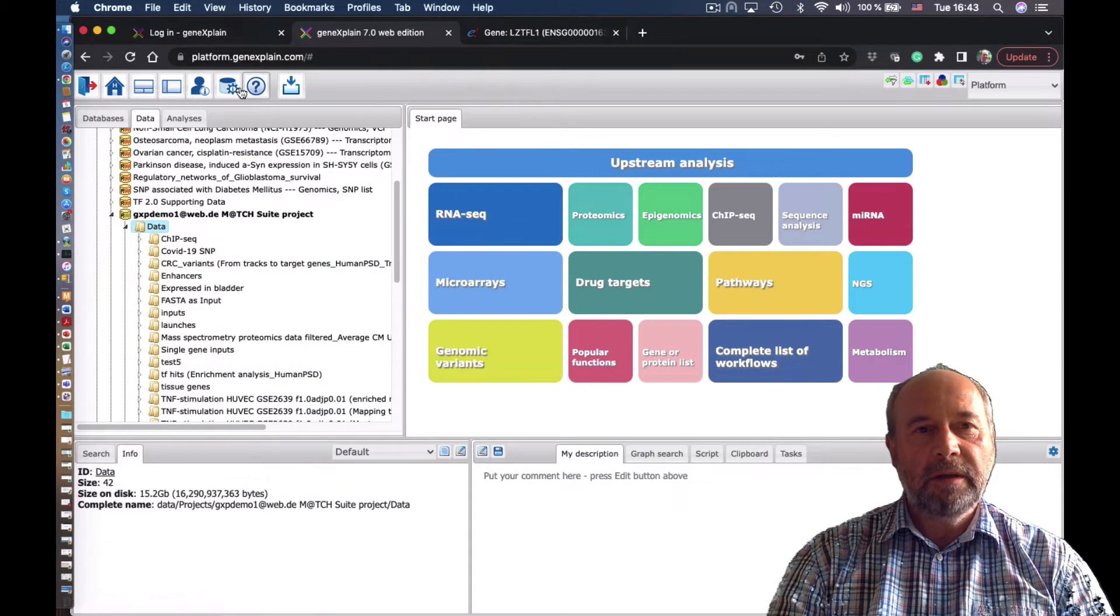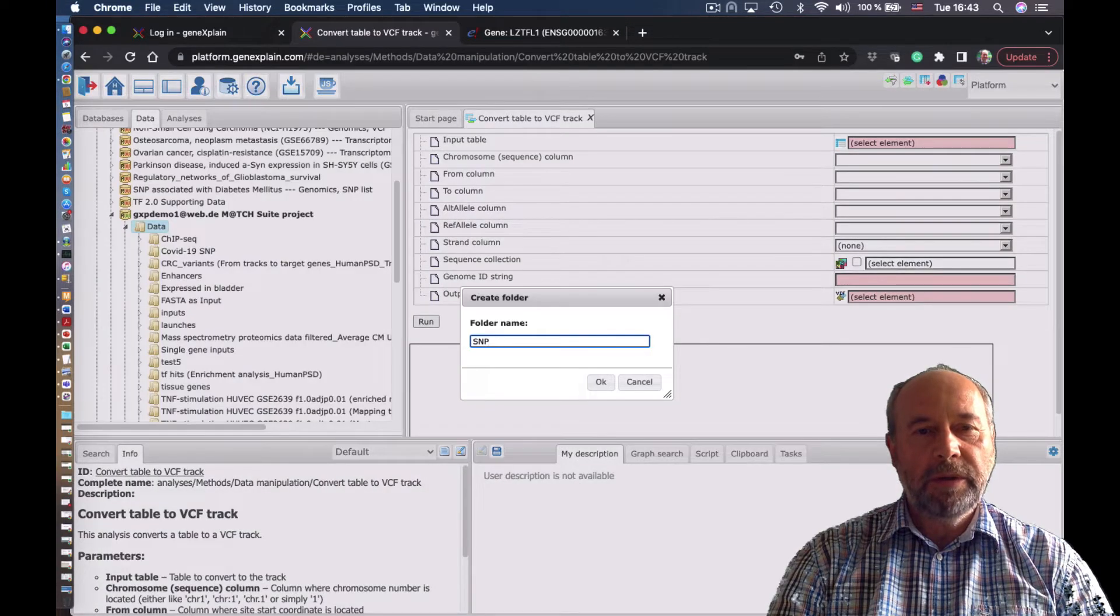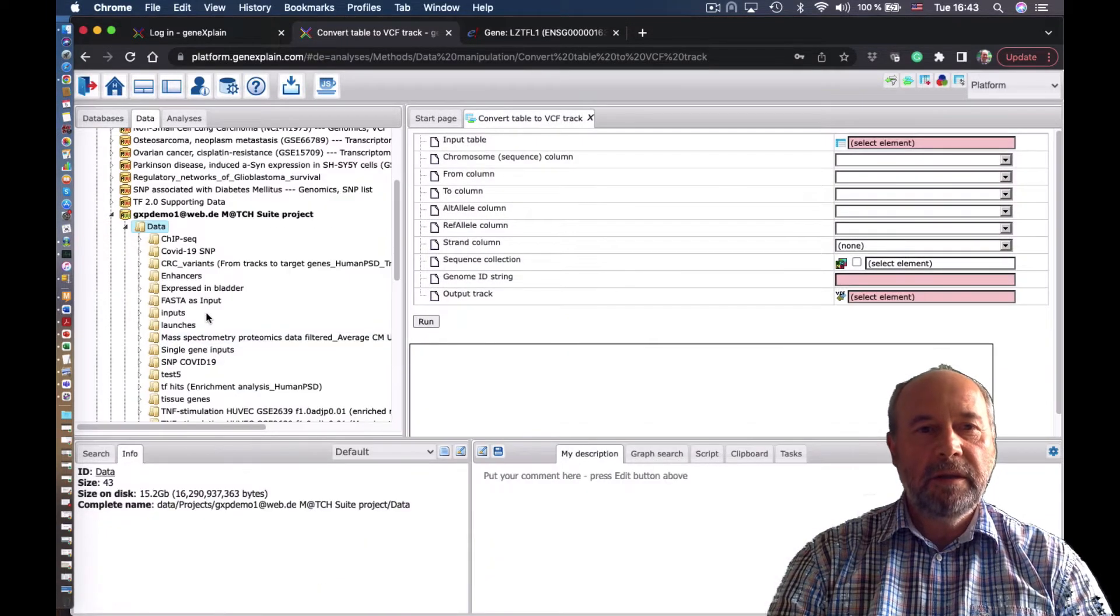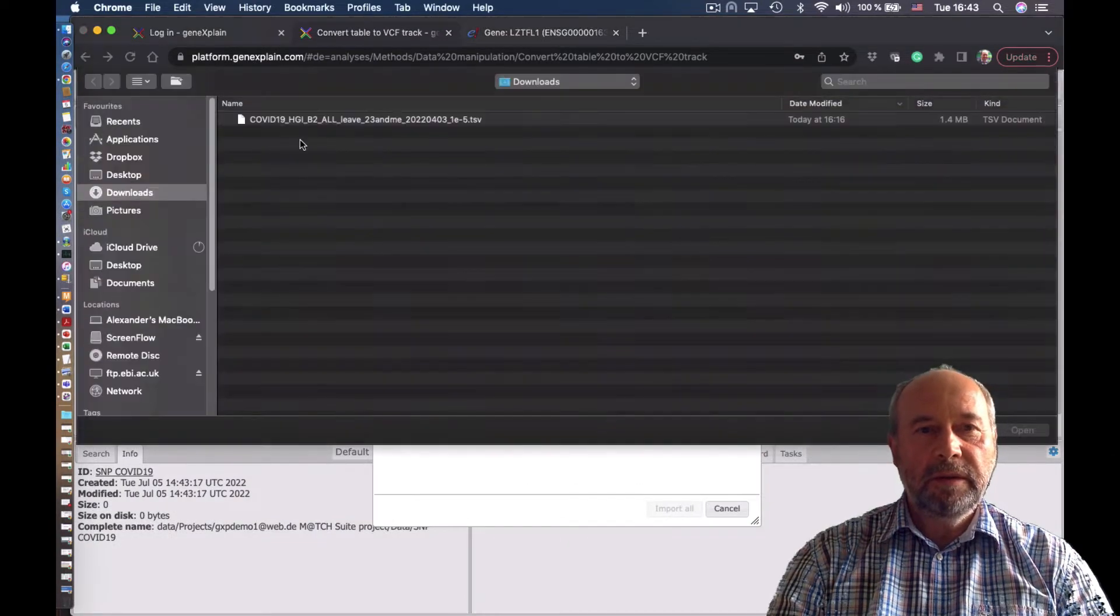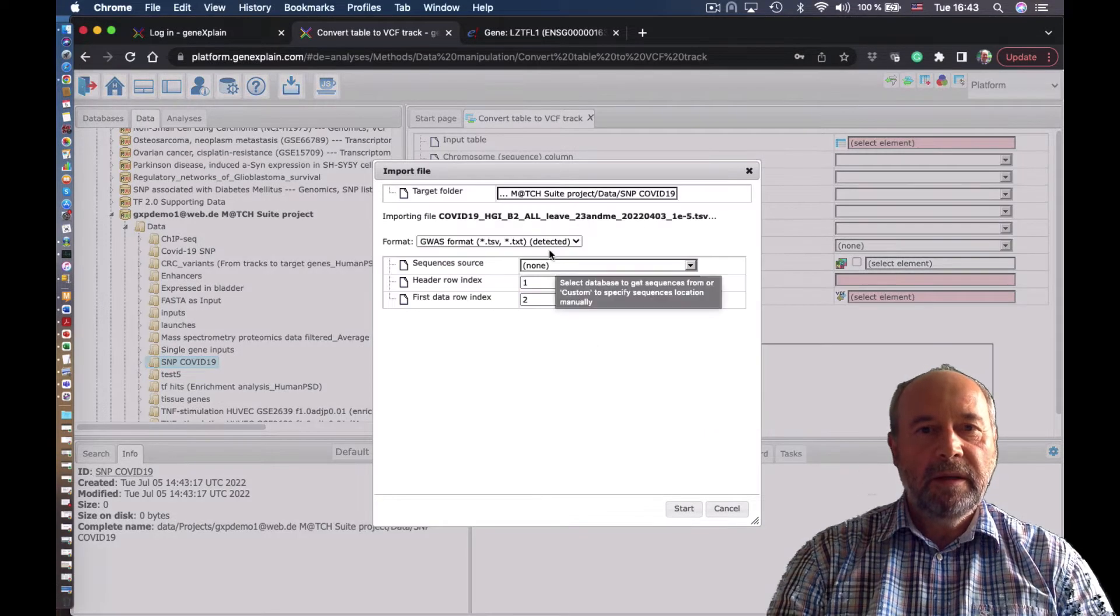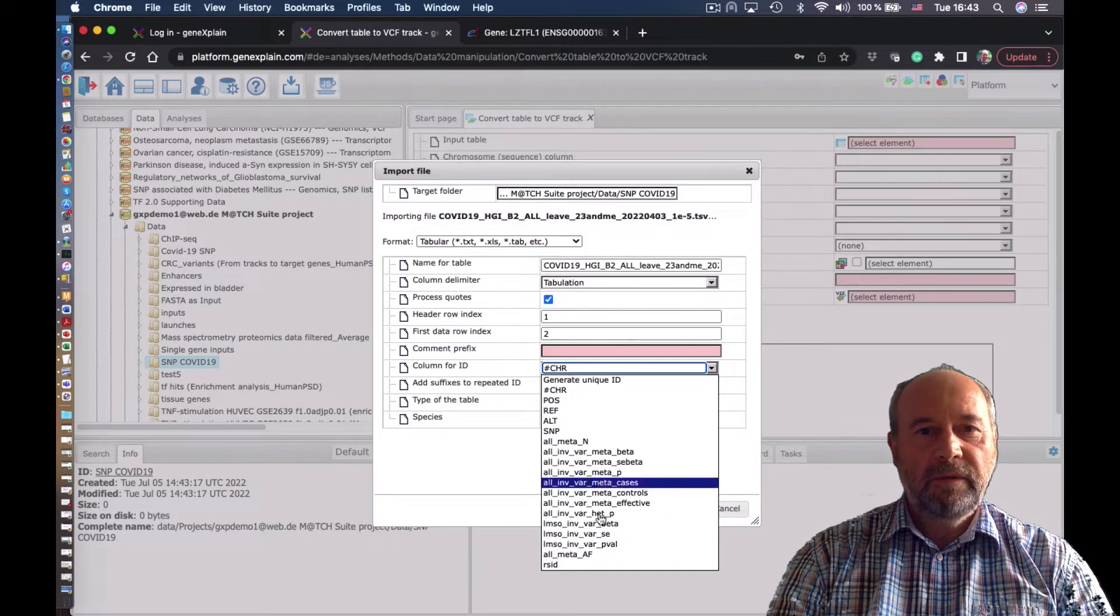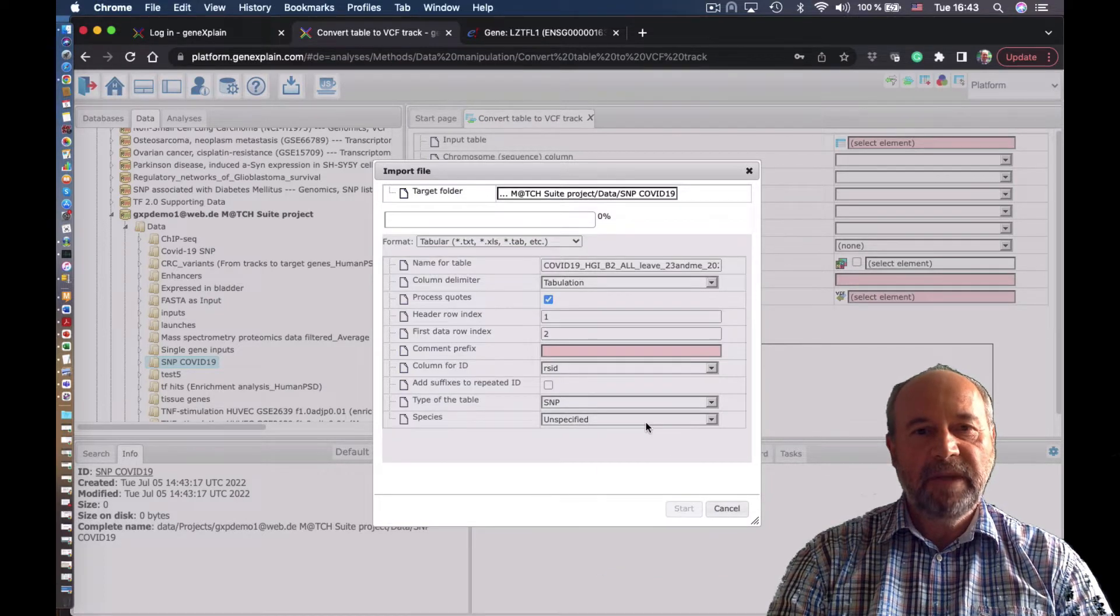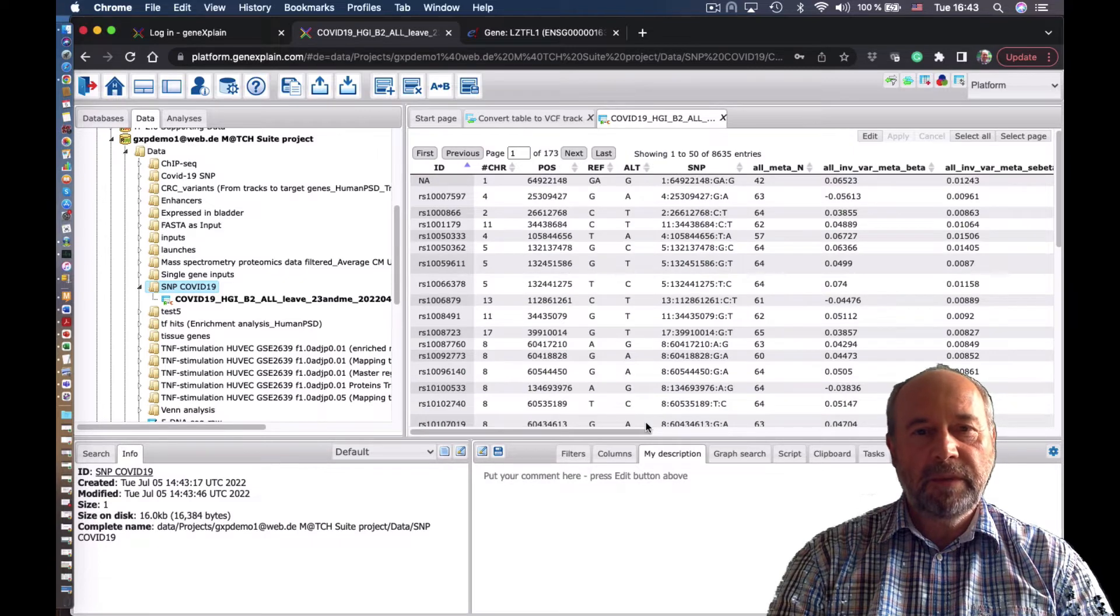So we start here the GeneXplain platform, we log in, and we would load here the SNP data. First, let's create the project and the folder where we can save the data. So now we load this data from the database, from the SNP database. They are now loaded. We have to select the proper format for loading. It's SNP data.